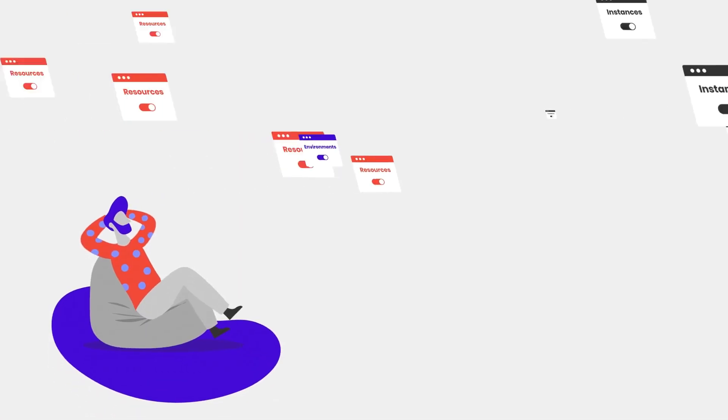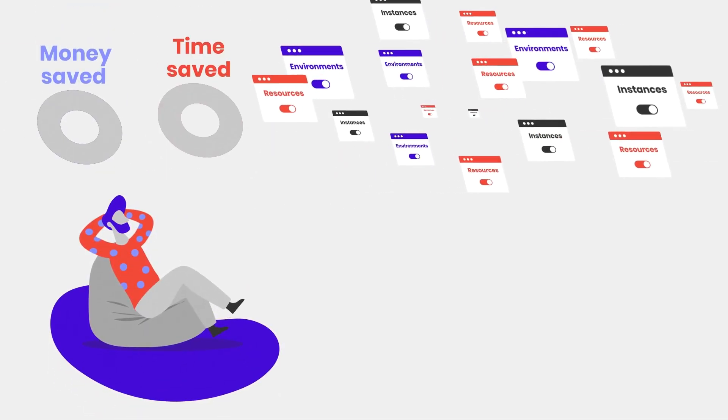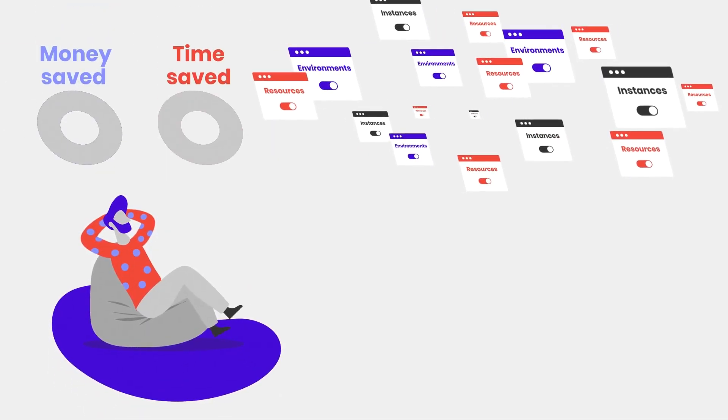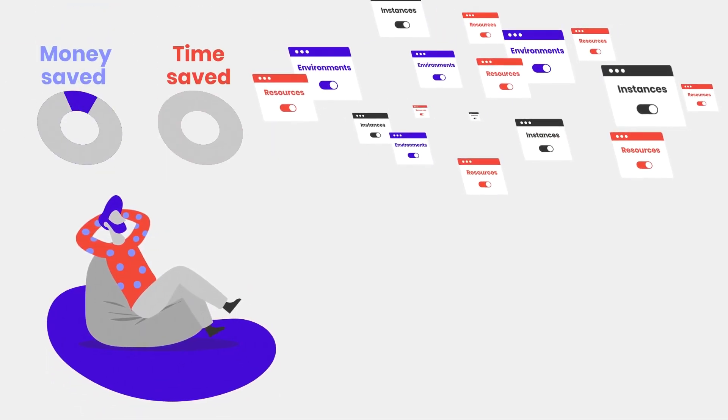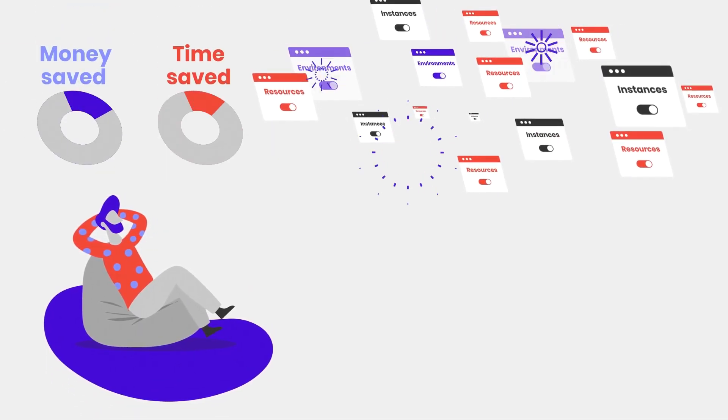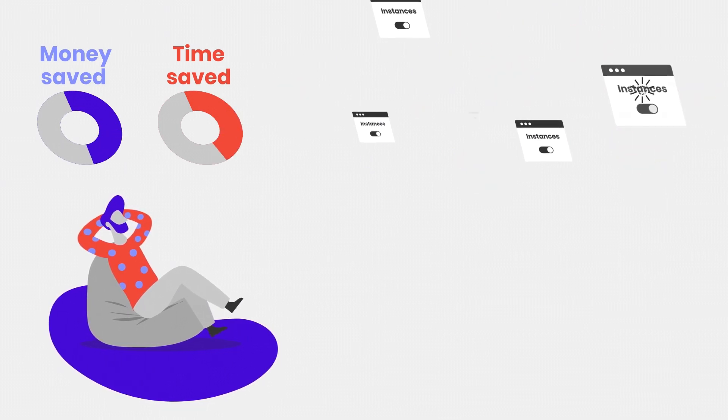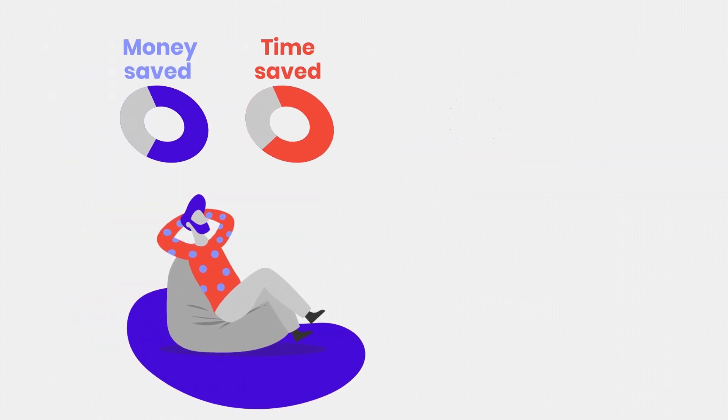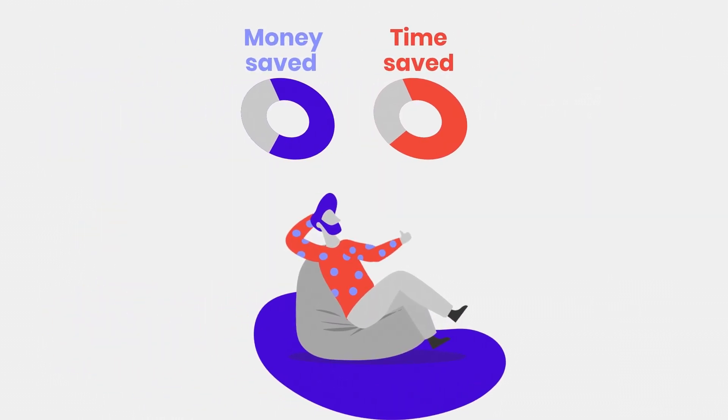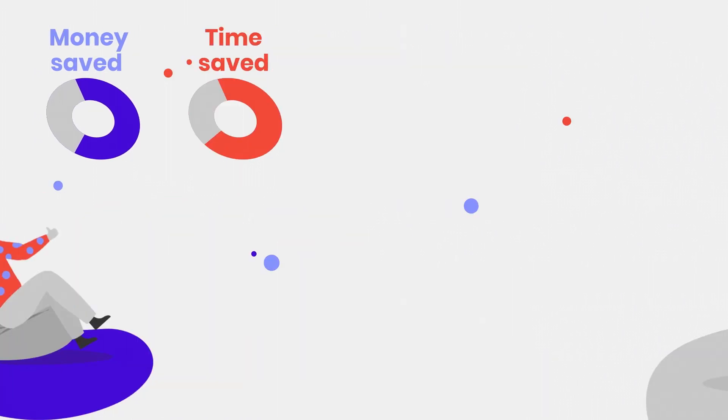And you can save quite a lot just by using our automated resource policies to auto-suspend environments, remove unnecessary resources, or automatically shut down unused instances.